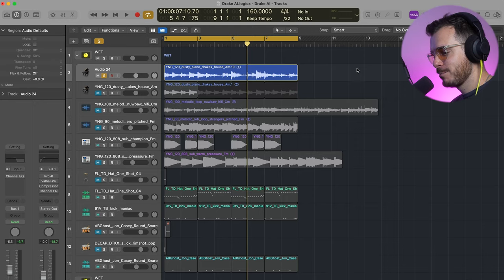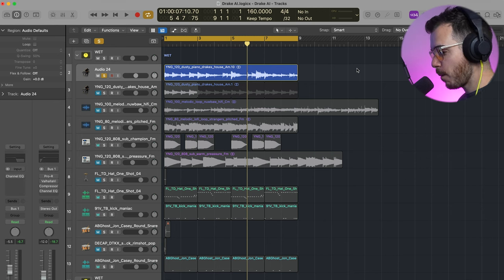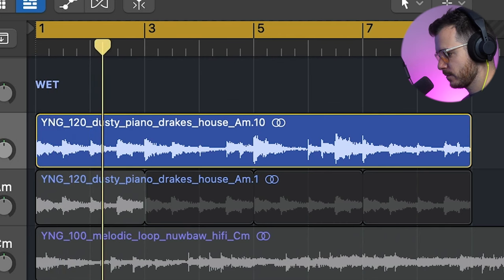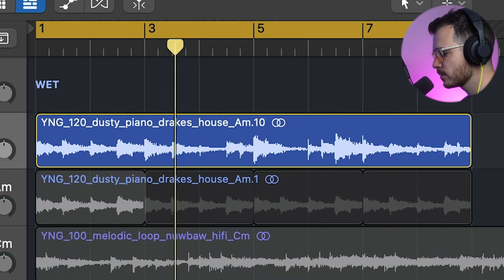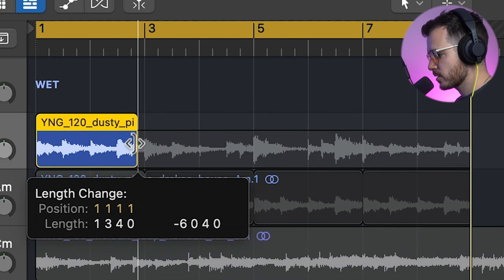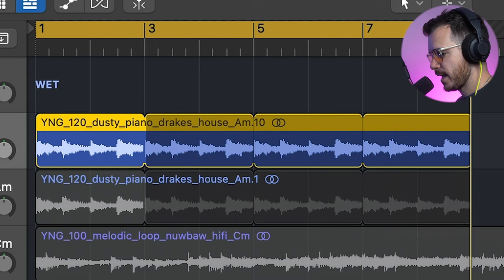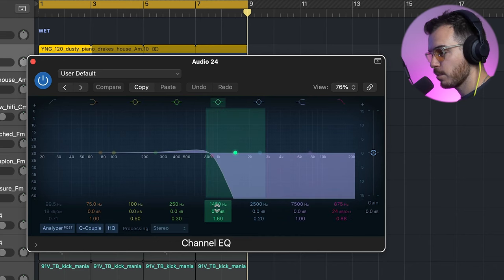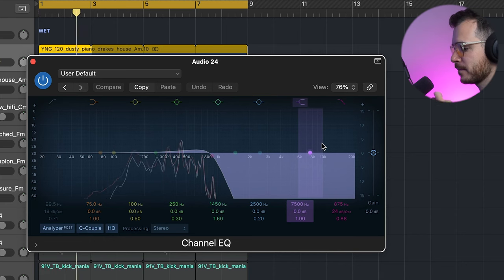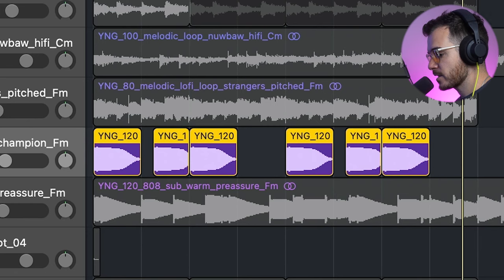Let's turn me into a superstar, shall we? Before recording a rap, I of course had to make a Drake-style beat, so I found this loop on Splice. But I only liked the first two bars, so I shortened it, looped it, and then added a channel EQ with a low pass, cutting out those high frequencies.